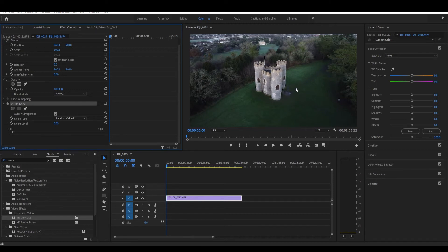Actually, 0.03 or 0.05 in the case of 2.7K. I guess 4K can do maybe 0.06 or 0.07. And that's it — your footage is now, well, not noiseless, but less noisy. You're welcome.